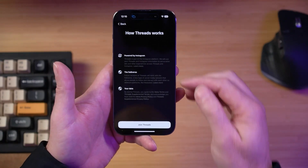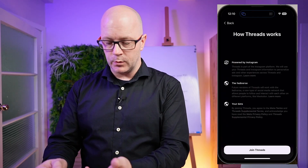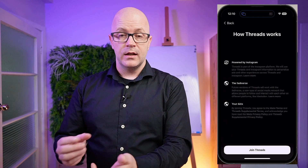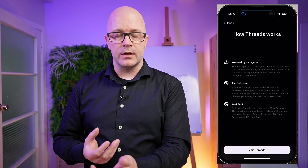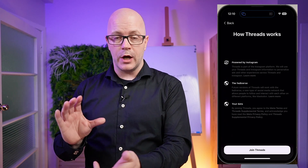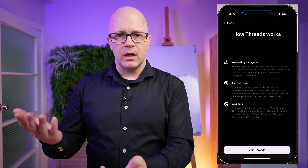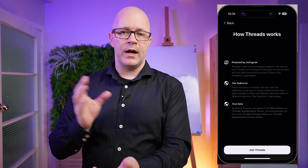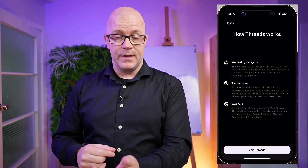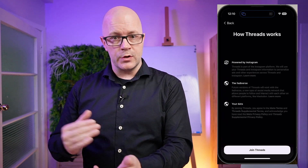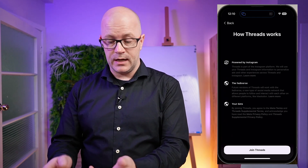Fediverse — future versions of Threads will work with the Fediverse, the platform that the likes of Mastodon and Bluesky are using. The idea is to decentralize the social media platform so that you can host your accounts on other platforms. So while I'm signing up with my Instagram account today, I might be able to later use it in a Fediverse way of decentralizing the account.